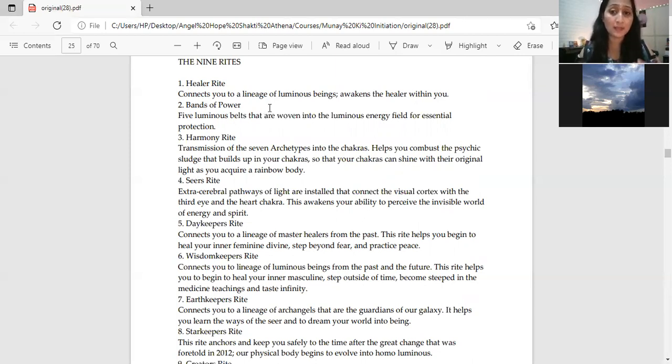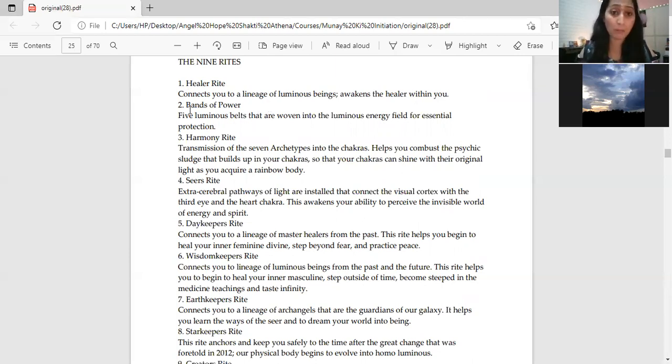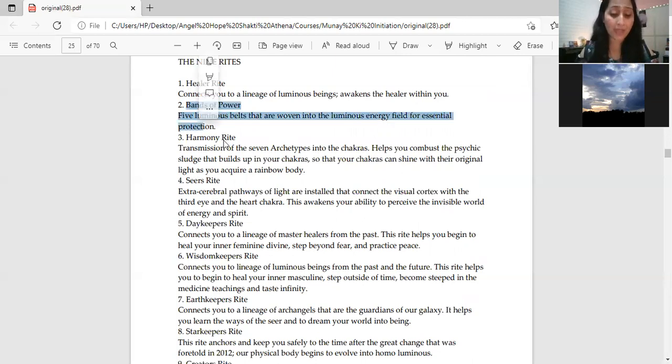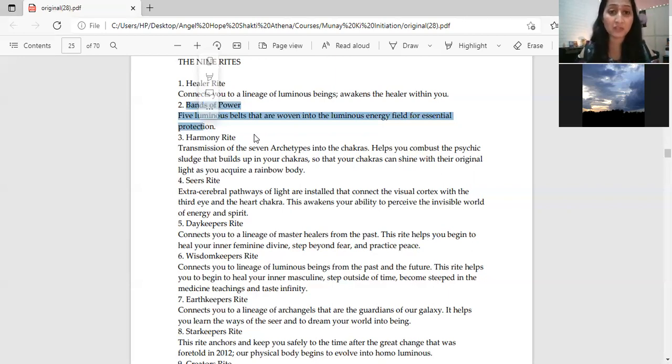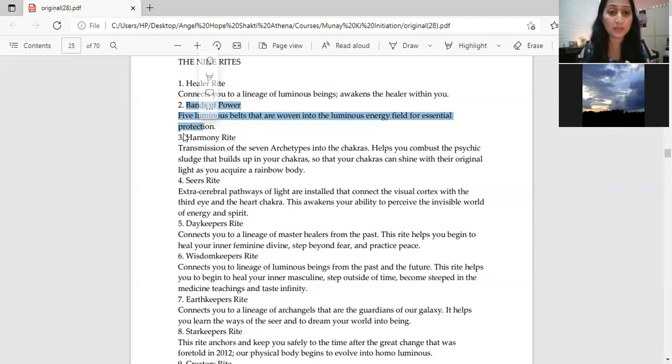Band of power is the second right where a protective belt, five protective bands in your luminous body, your energy body, those five protective bands are activated or initiated.